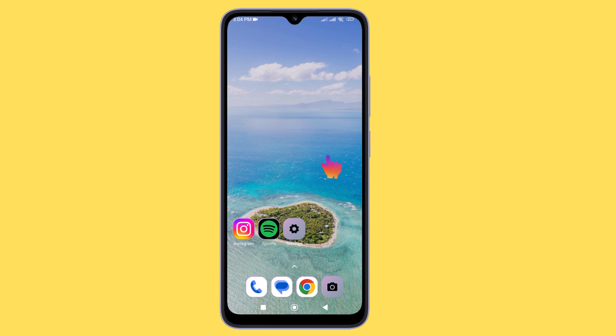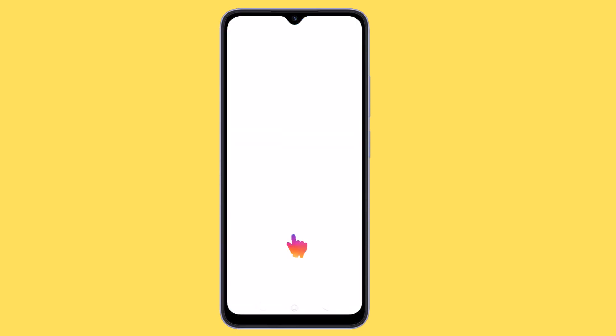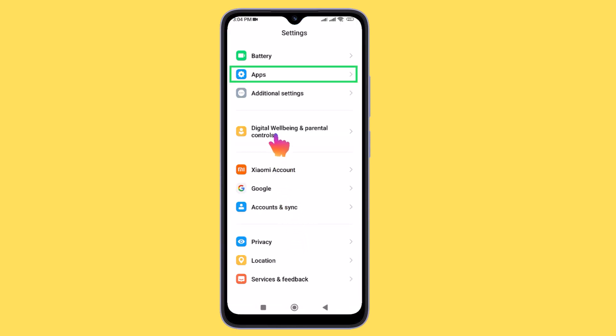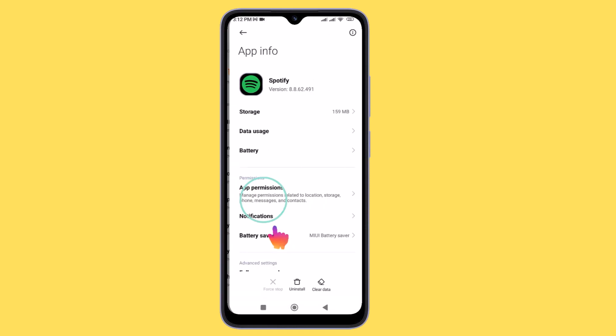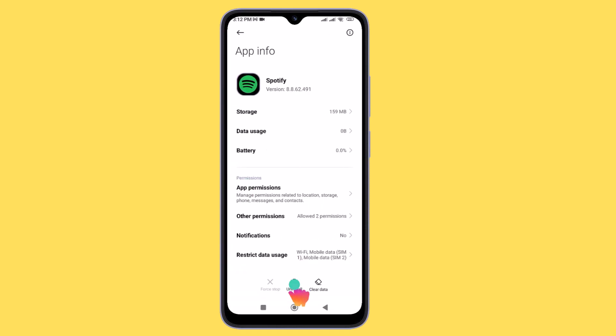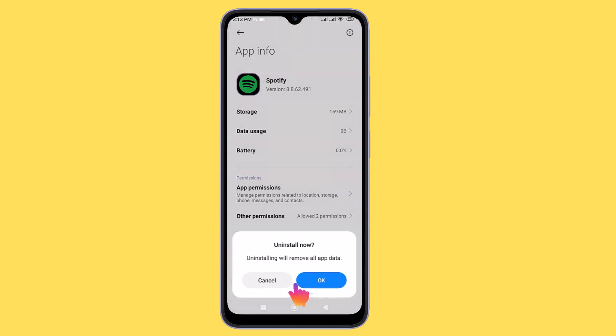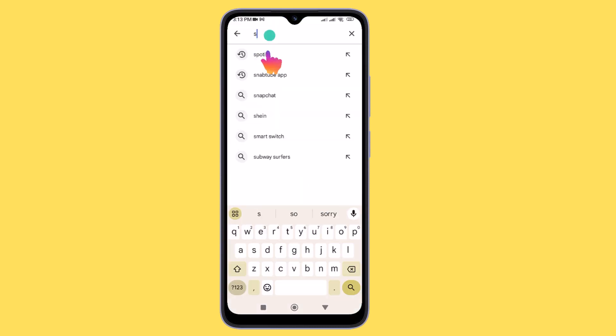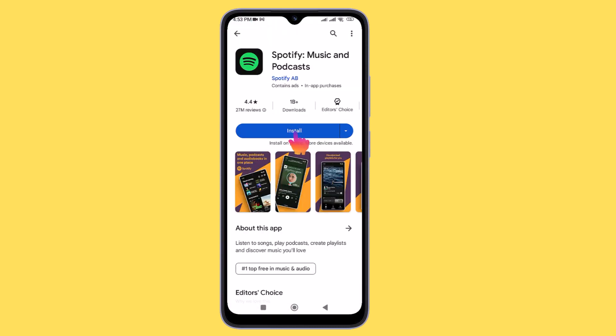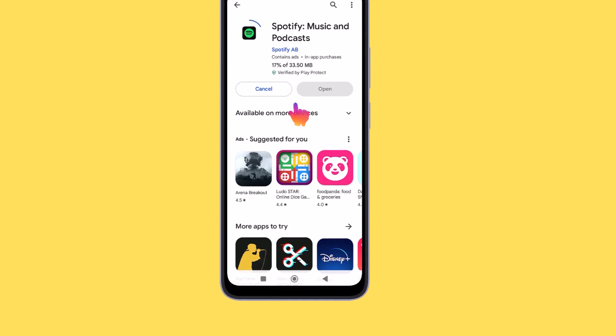The easiest method is to go to your phone's settings represented by a cog icon. Select Apps and Notifications, locate the Spotify app, and tap on it. Press the Uninstall button. Then, go to your Google Play Store, search for Spotify, and install the app again.